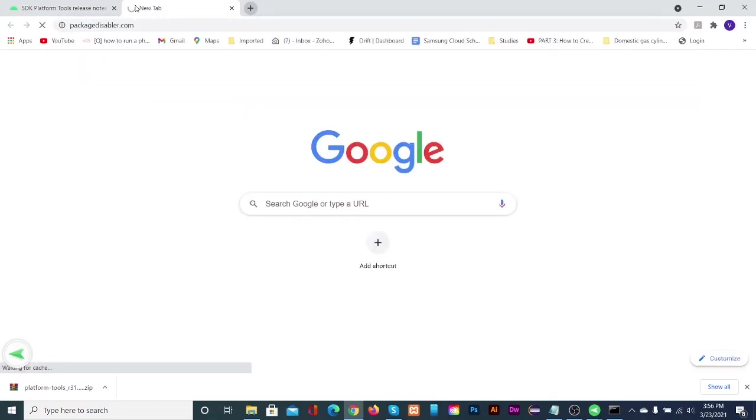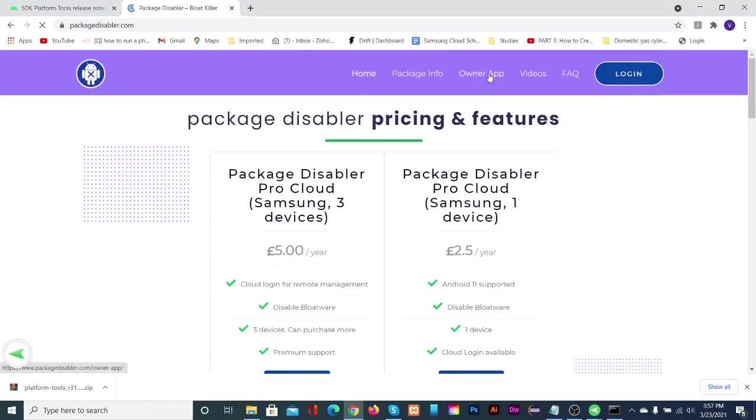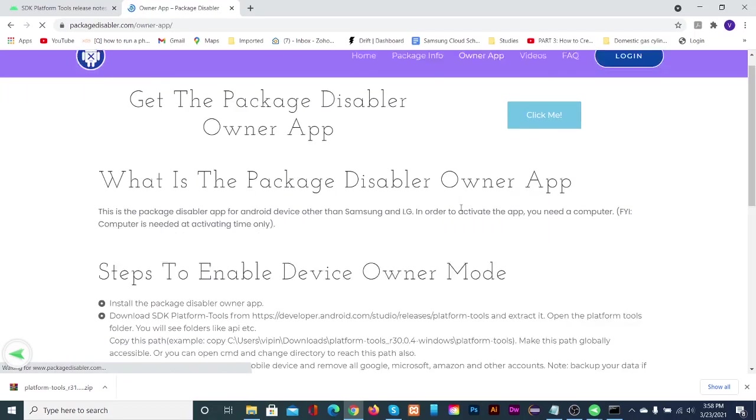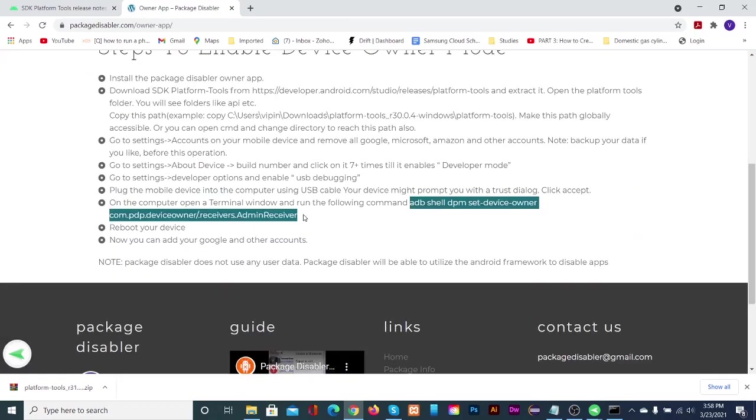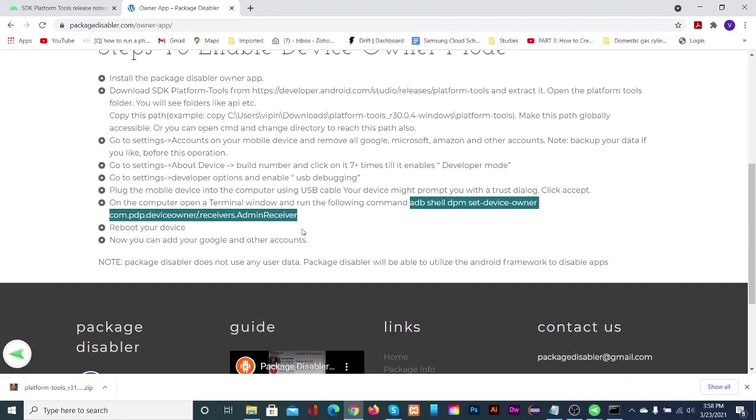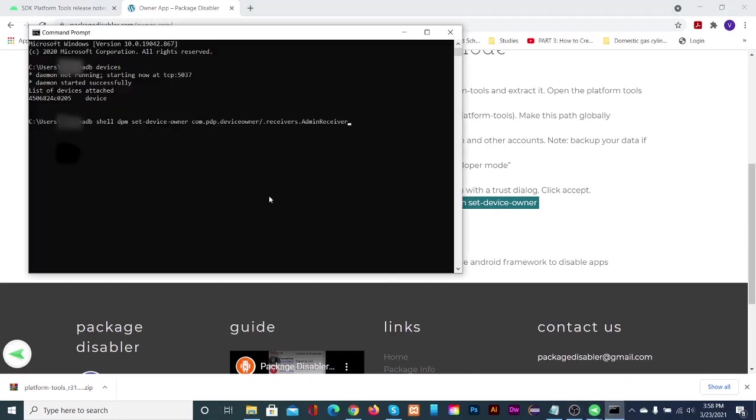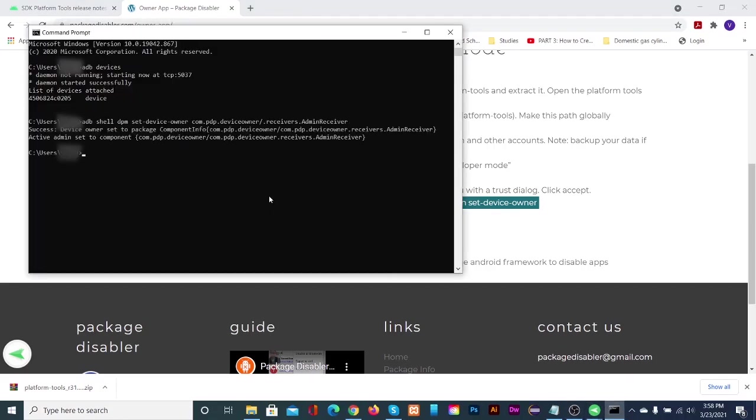Then run the following command which is available at package disabler website. Finally run adb kill server.